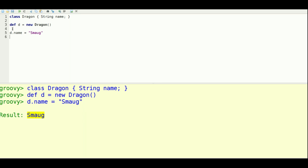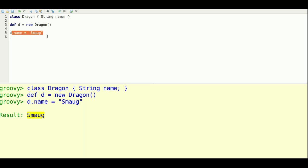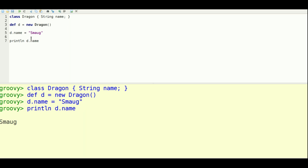And the other thing Groovy does is that you can access bean properties using the dot notation. So here you can assign it this way. And you can also access properties that way as well.